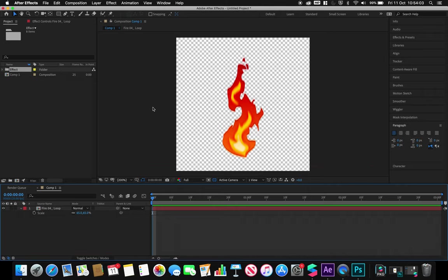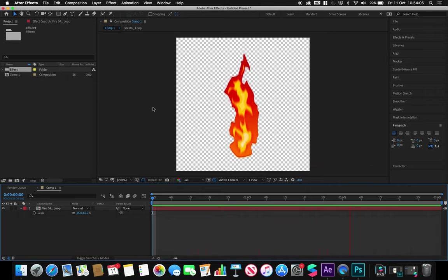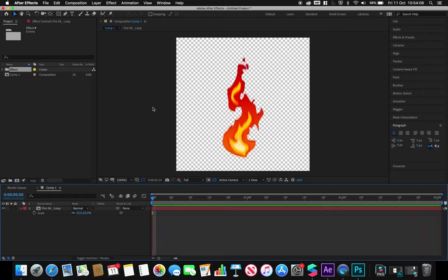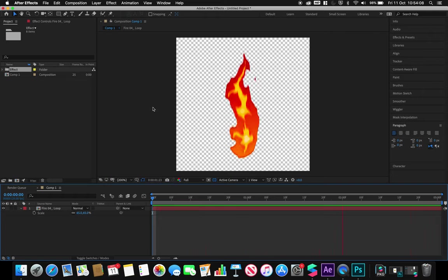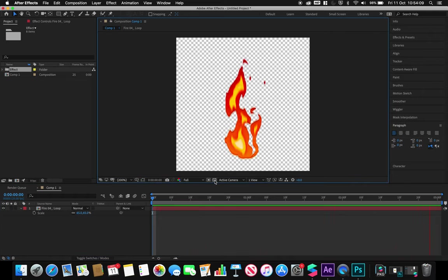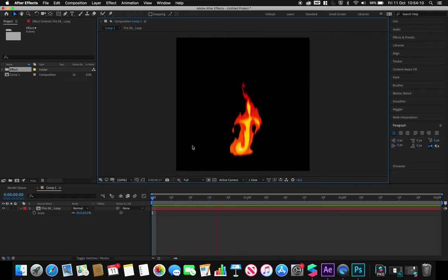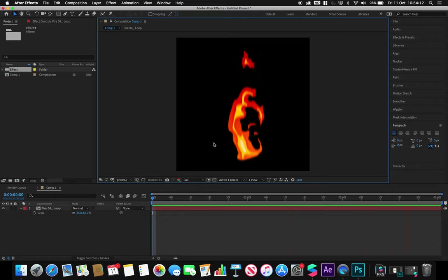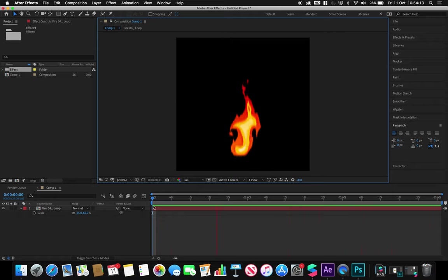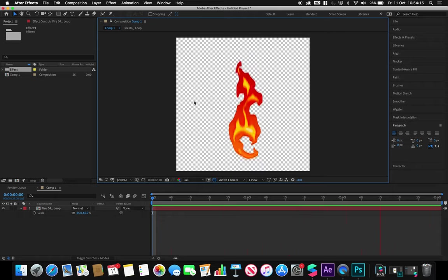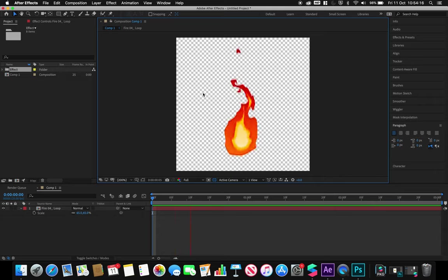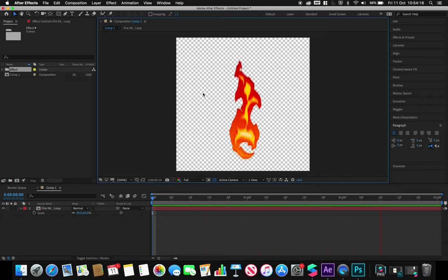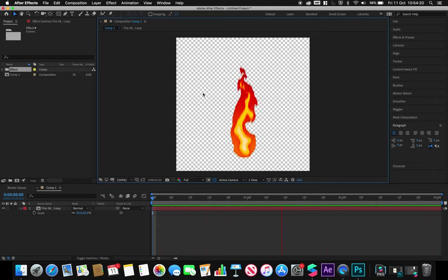What we have here is just a looping fire animation with no background layer, so it's literally just our effect on a transparent composition. I'm using After Effects to produce this, but you could use any number of programs.